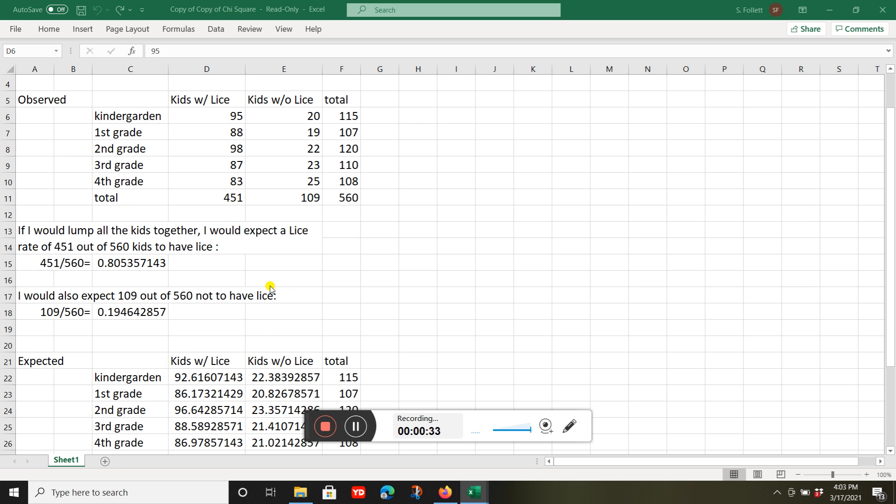If I look at the total number of kids with lice, 451, and divide it by the total number of kids, I come up with about 0.8054.